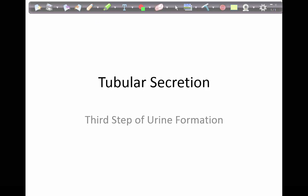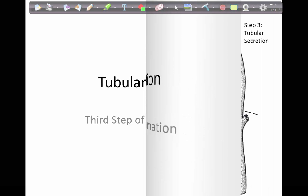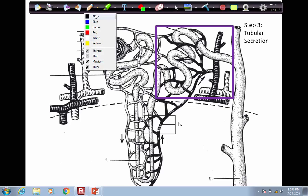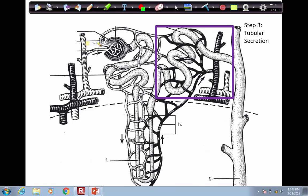Welcome to Urine Formation, Step 3, Tubular Secretion. Tubular secretion is the last step in forming urine. It involves the peritubular capillary network, which are the blood vessels, as well as the distal convoluted tubule, or DCT, which is part of the nephron.